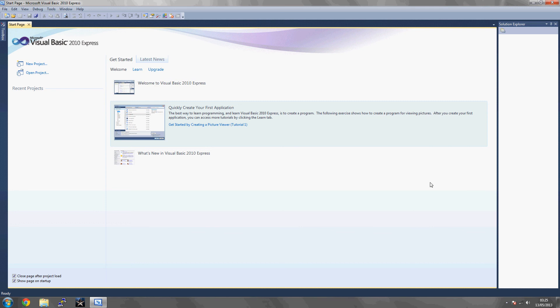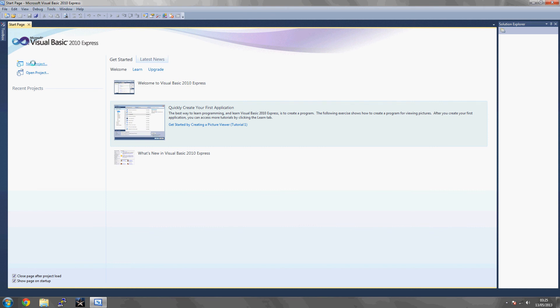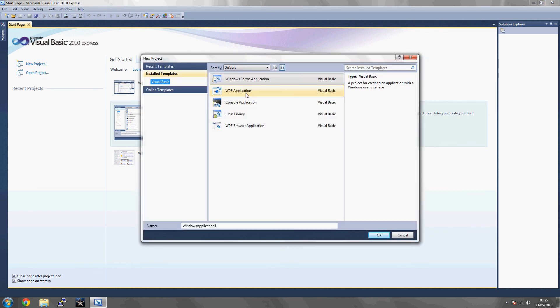Once you've downloaded it, install it, run it, and you'll be given this page. Once you've been given this page, you want to click on New Project, Windows Form Application, and name it whatever you want. If you're following my tutorial, then name it Hello World.